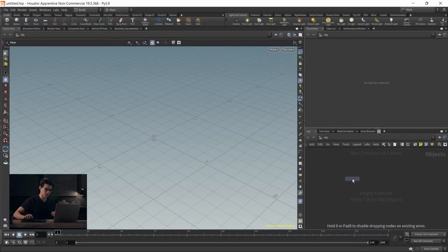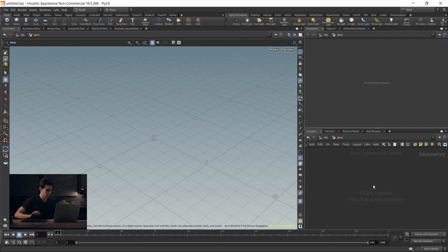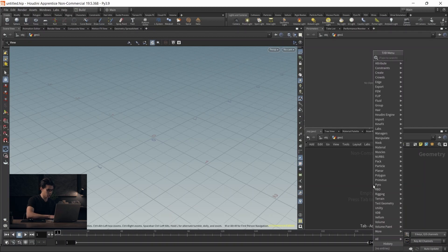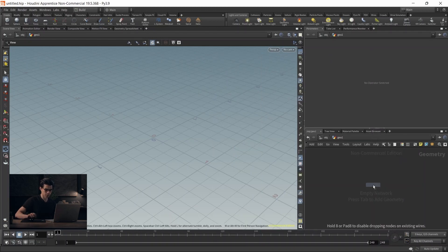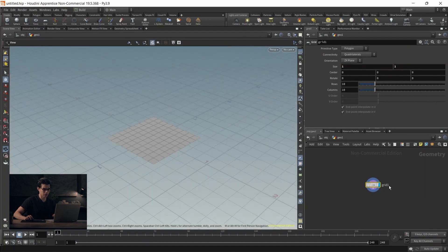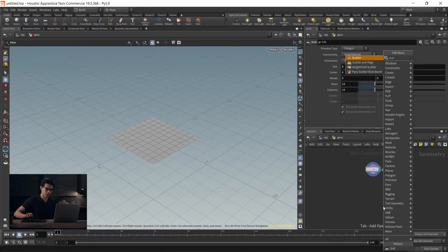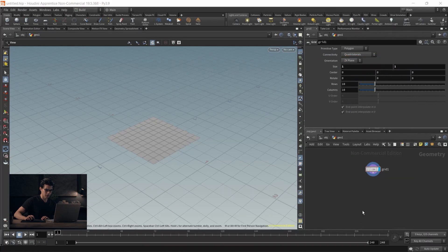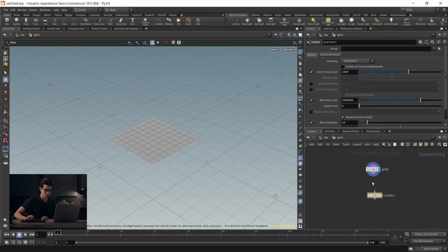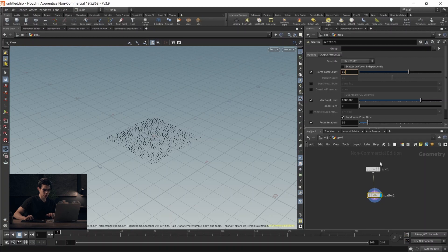We have a geometry node. We'll drop a grid and scatter some points, but let's decrease the size of our grid to 1x1. Next, we'll drop that scatter node and create some points. We won't do a thousand points, just something like 10 points.